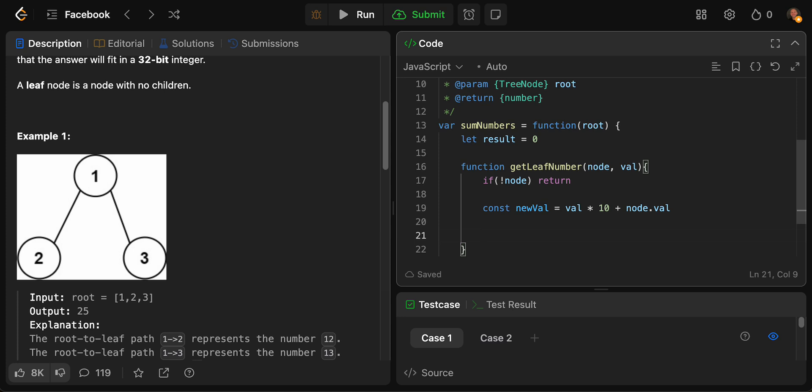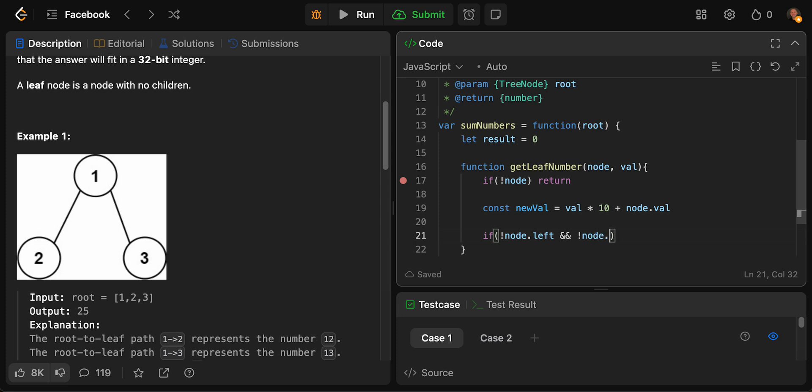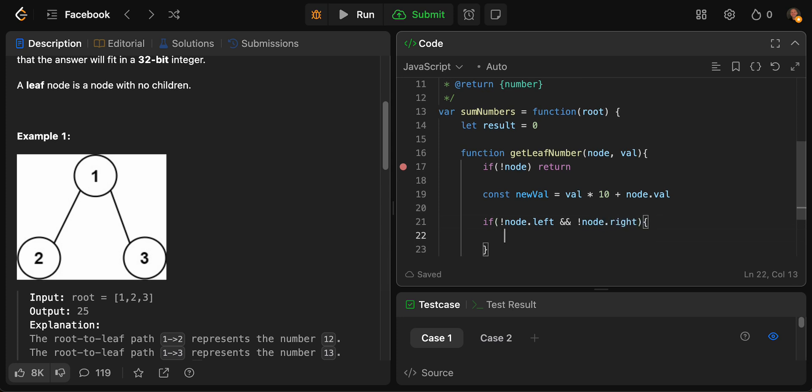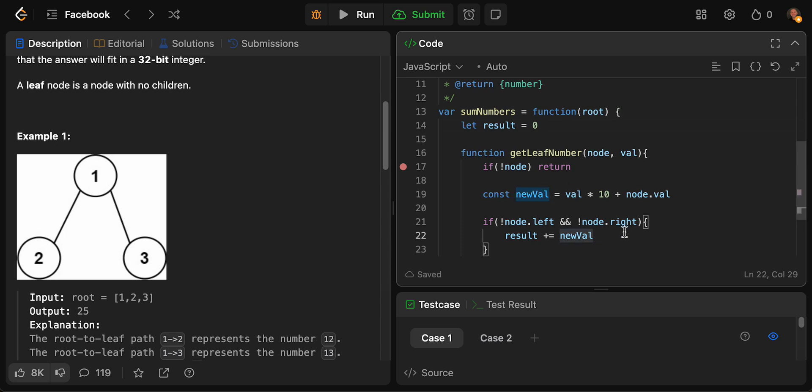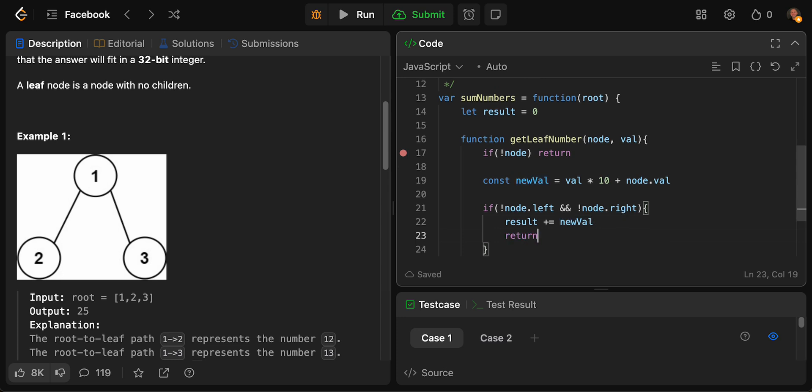Then what we want to do is check our second base case. Our one that we're really focused on would be checking if it is a leaf node. If our node, if there is no node.left and there is no node.right, which means it is a leaf child, it has no children, it is the end of the branch, what we want to do is we want to add our new value to this result. So we say result plus equal this new value. This new value will increase, the first one here would be 12. We have a result plus equal our new value, and then what we want to do is just return.